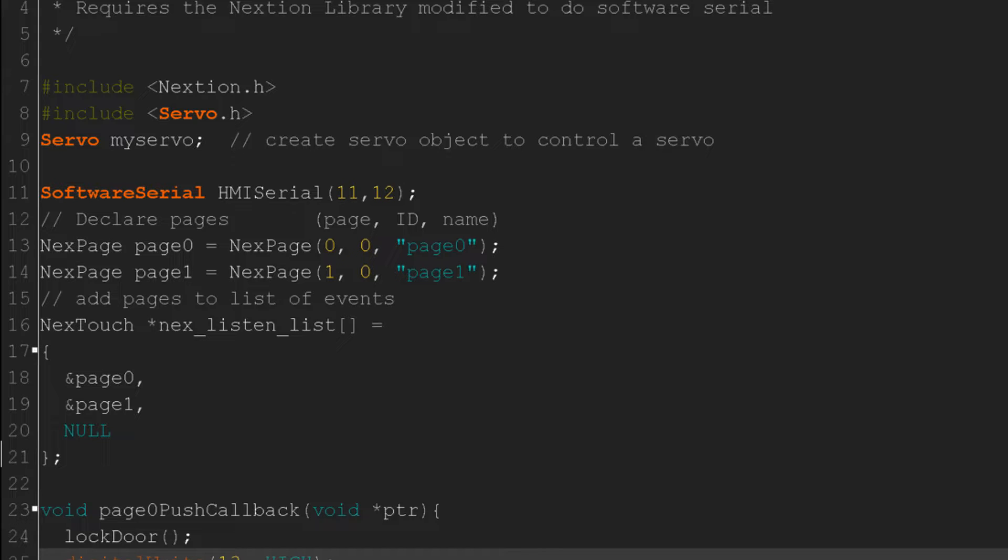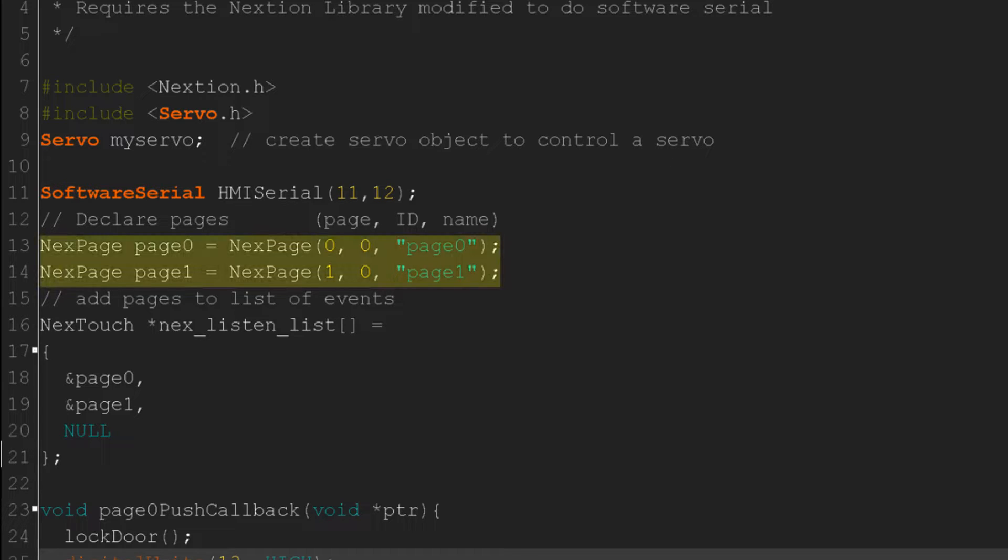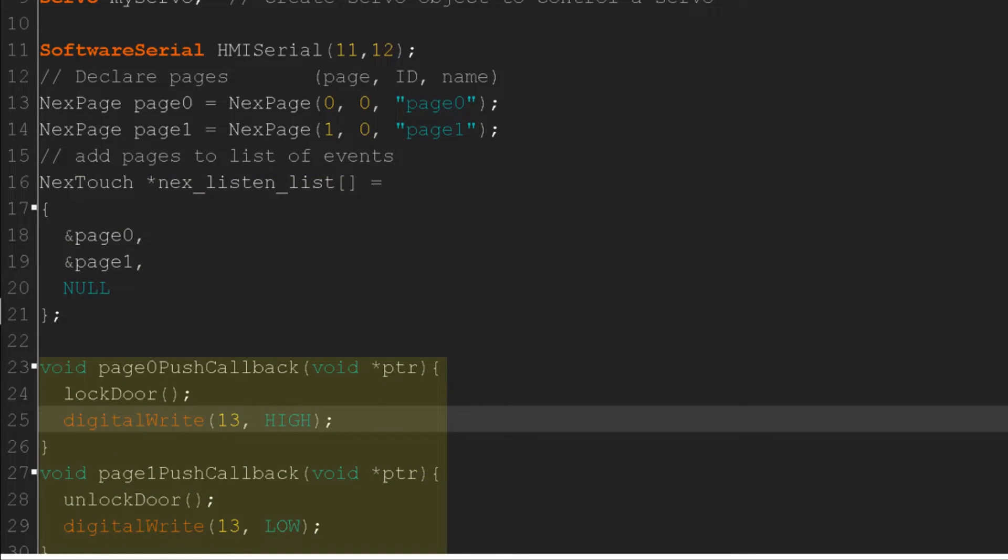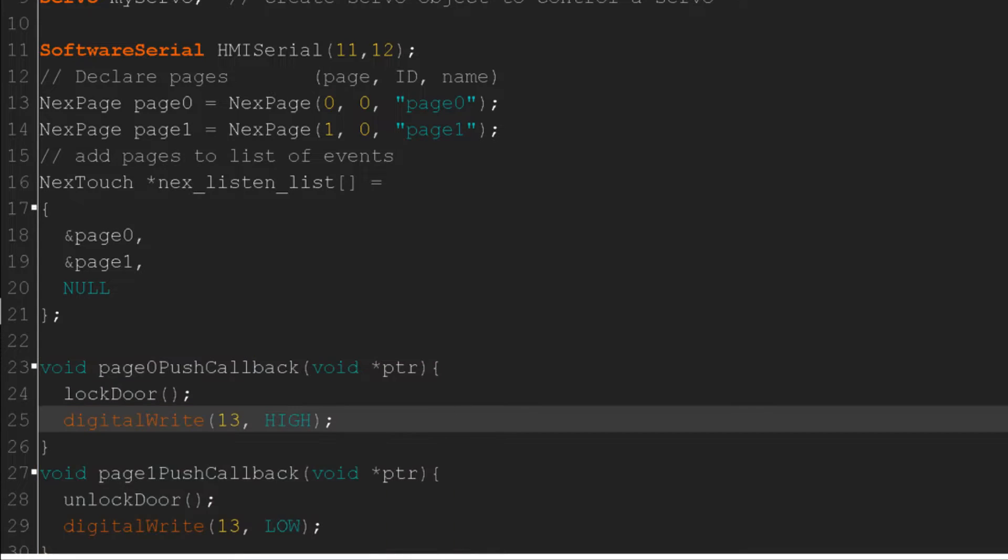Since we're having the Nextion send the page ID when the page changes, we'll declare these pages as a touch event and set the page ID and name. Next, we'll add the two pages to a list of touch events that the Arduino will be looking for. We'll create push callback methods for each page, which is where we put the code for what we want the Arduino to do when each page is displayed.